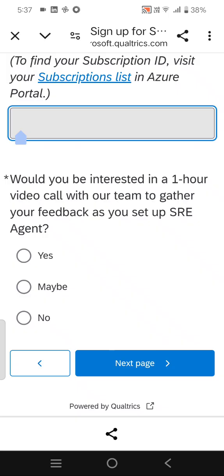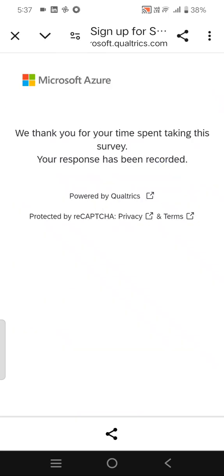After entering the subscription, the survey has been completed and your response has been recorded. They will get back to my email ID once the waiting list join has been completed. This is about the Azure SRE Agent.